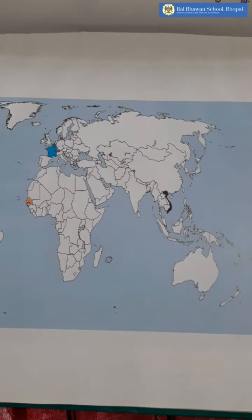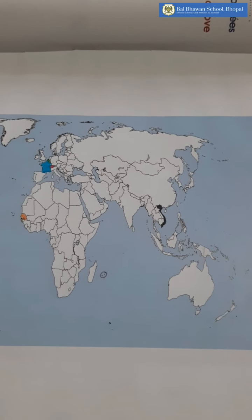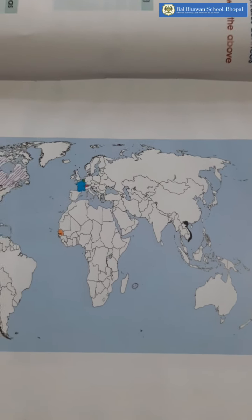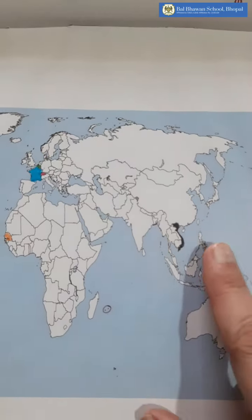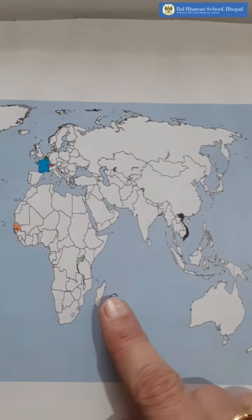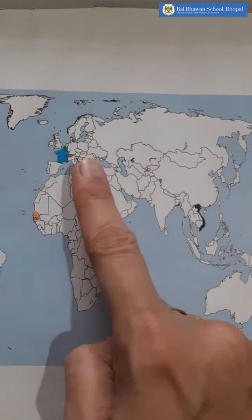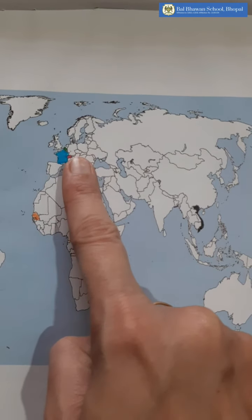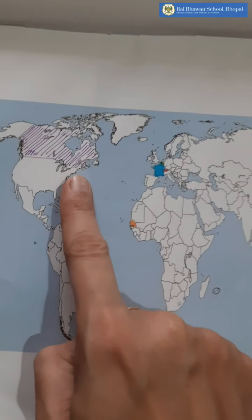So these are the countries. There are a total of seven country names given. We will just count: one, two, three, four, five, six — and this one is seven.